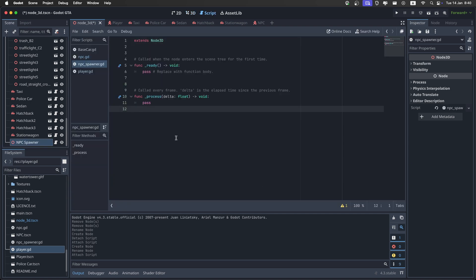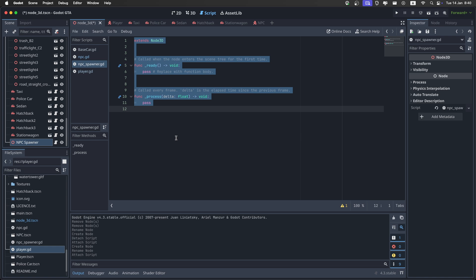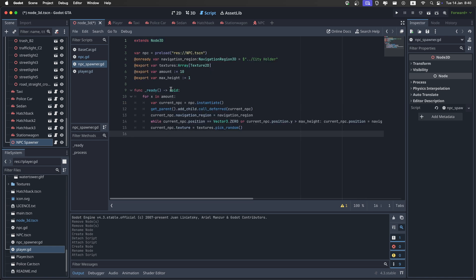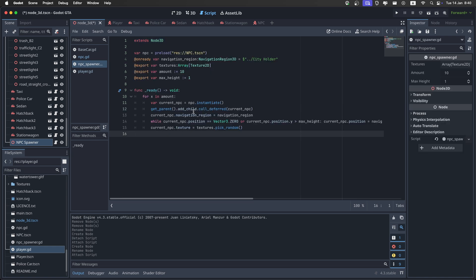And again, just select everything, and replace with the code, which you can also find in the description. Now save.